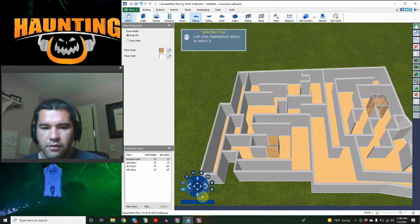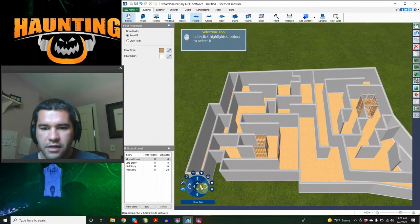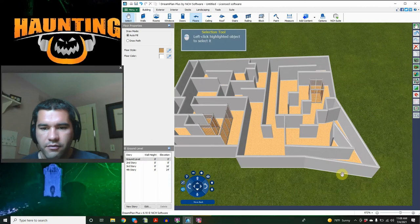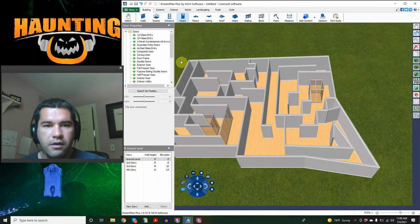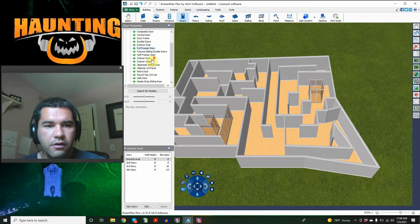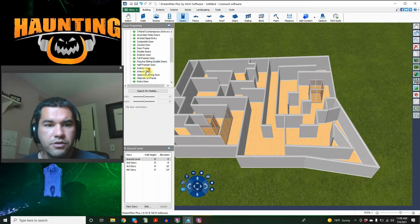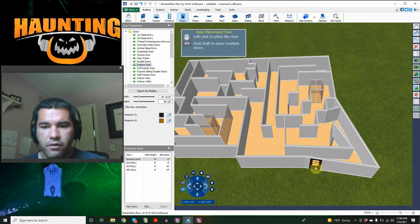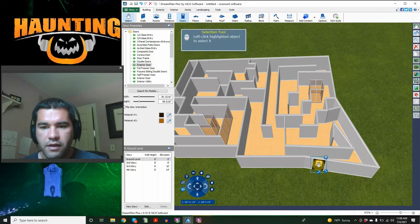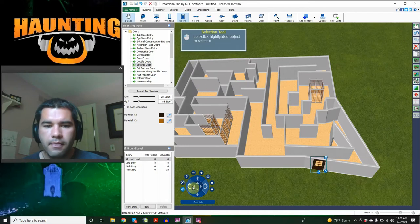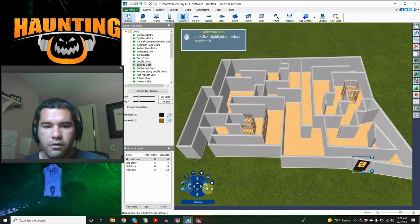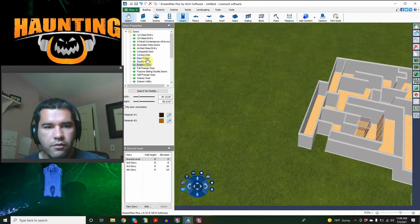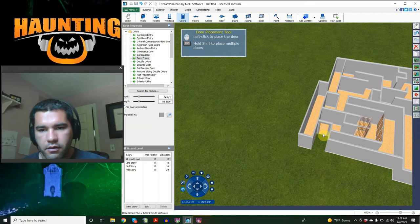So now we can start adding in other details of what we're going to have. So like our entrance door is right here, so I need a door. Look at all of the different doors that you could potentially do. They even have garage doors. I do want a door on this one, so we're going to just say exterior door for lack of a better. We have an exterior door here, that is our entrance.